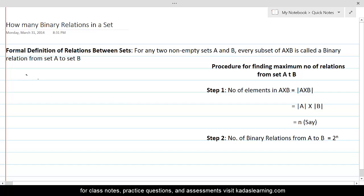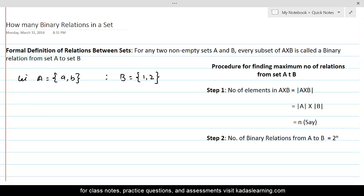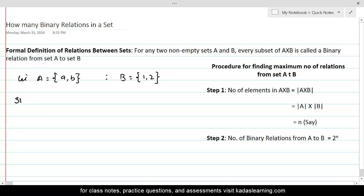Let A be a set with two elements a and b, and let B be another set with only two elements 1 and 2. If we want to find out the maximum number of relations we can define from set A to set B, we are going to do these steps.